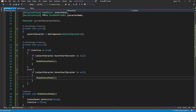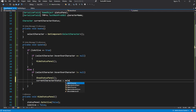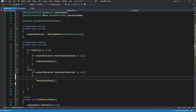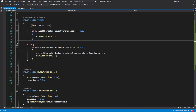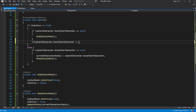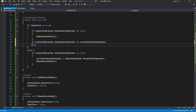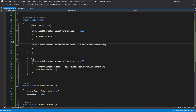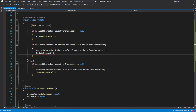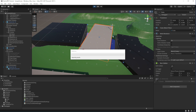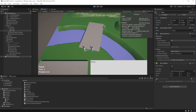To make it work, we need to check if the character we are currently hovering over is not the same as the one we keep referencing in the status panel. Then update the reference to the current character status we're showing and update the status panel. Let's test this. To avoid this error, return out of the execution.